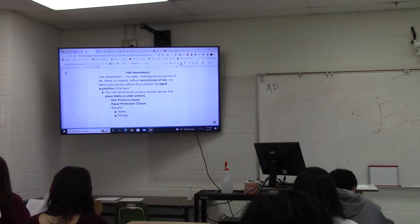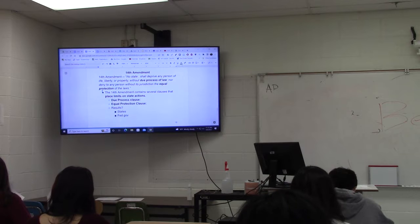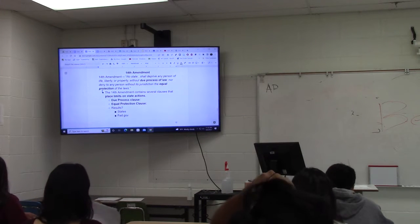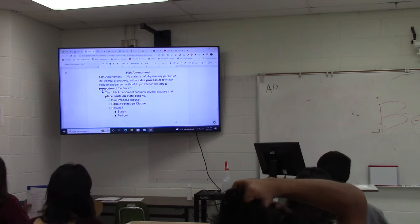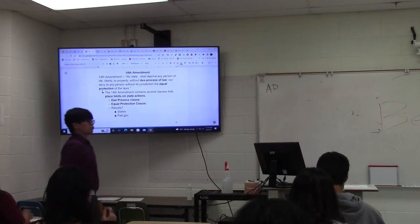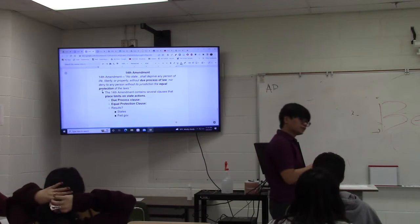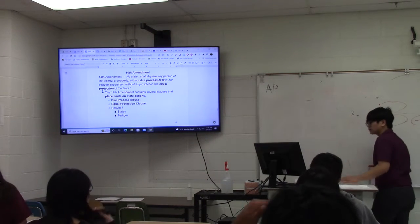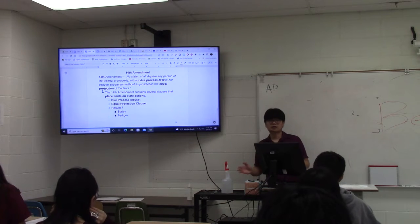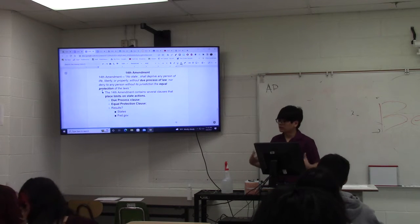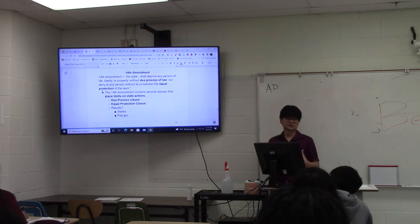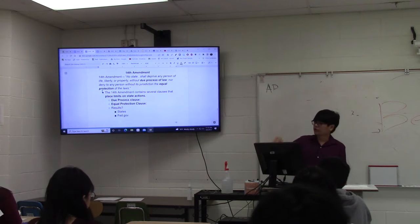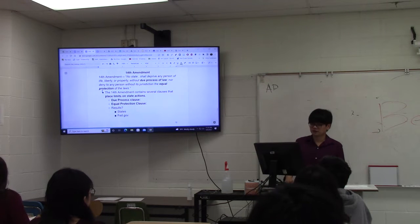Last time we talked about federalism — the relationship between the state government and the national government. We talked about how that relationship evolved from their responsibilities and powers being distinct from one another, being separated — dual federalism — to what we have now, where a lot of those responsibilities and authorities are mixed together and we don't know who controls what. That's marble cake or cooperative federalism today.